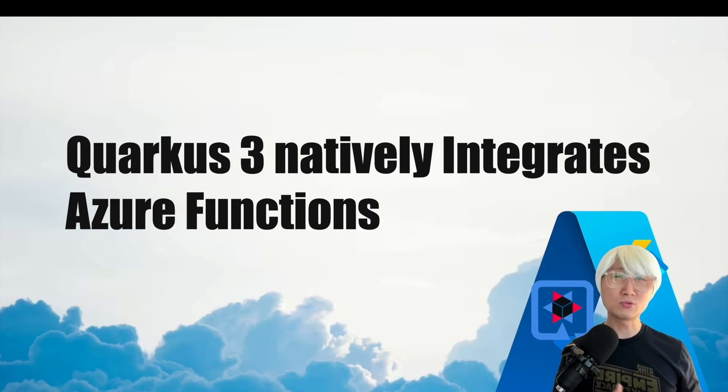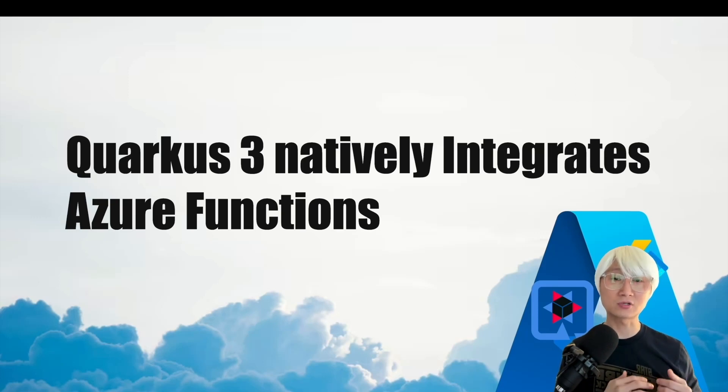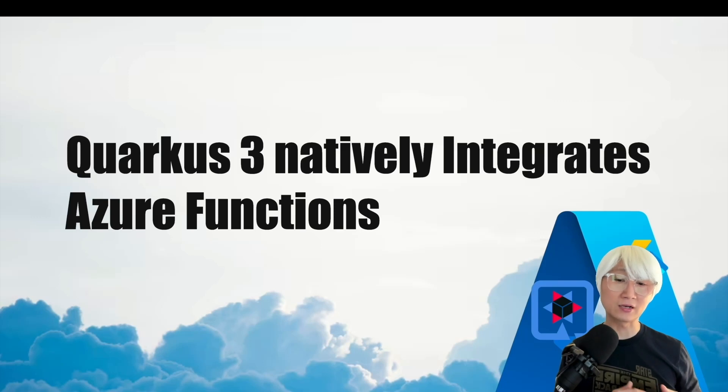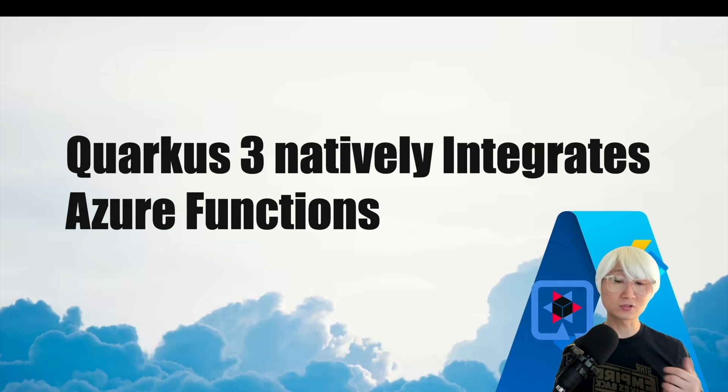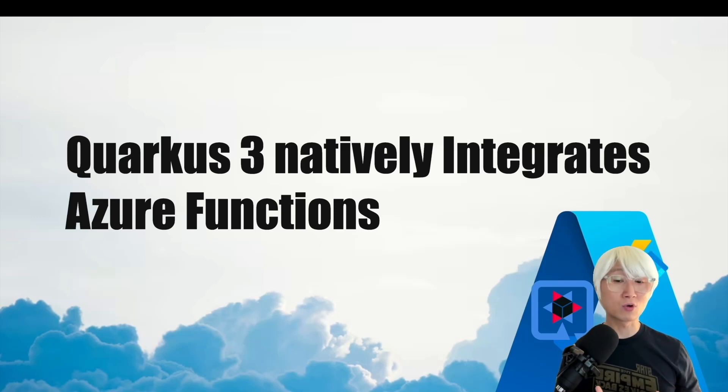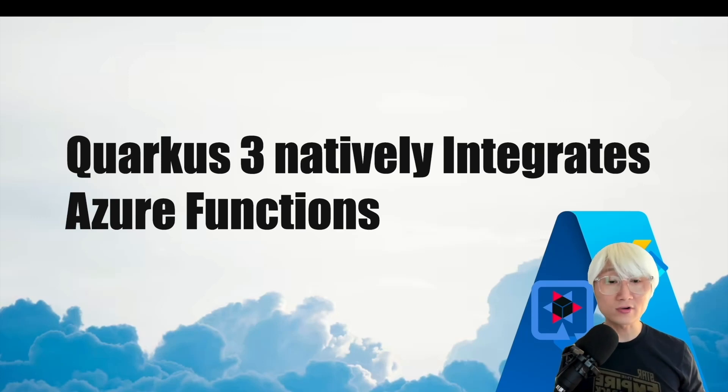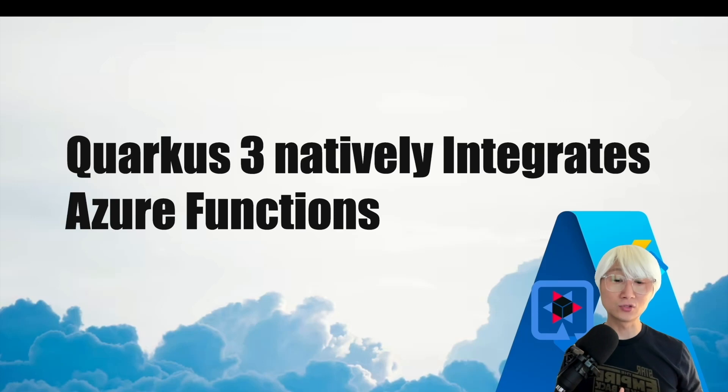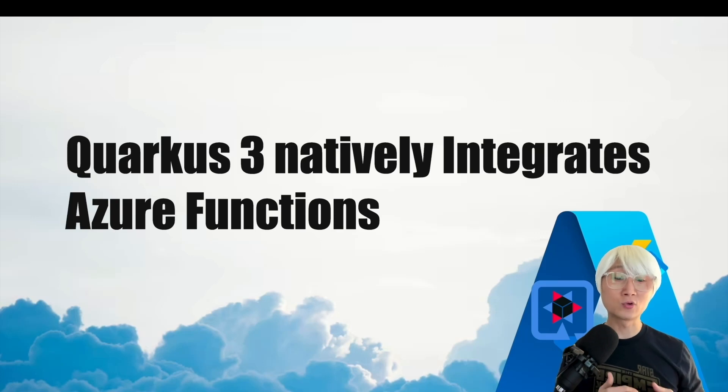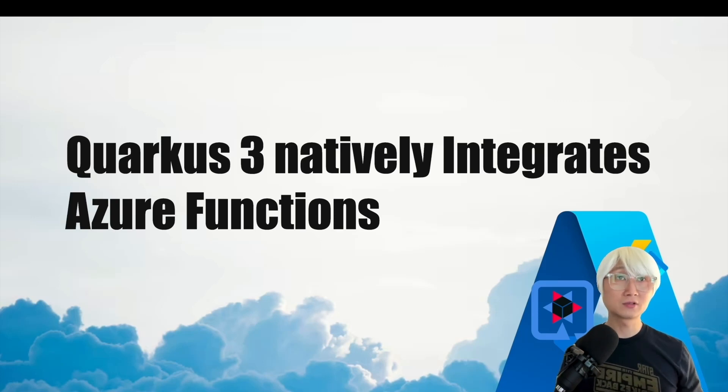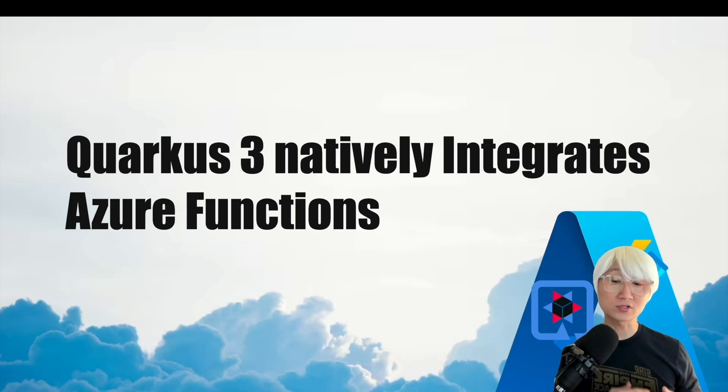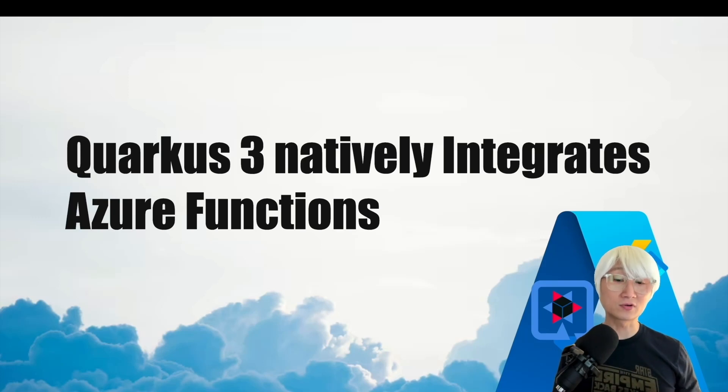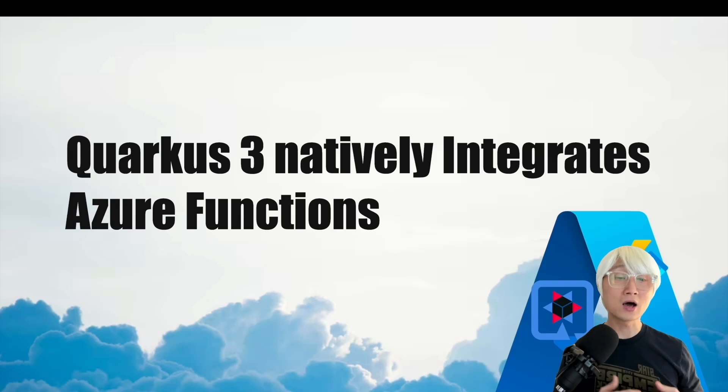You might have one question about Quarkus 3 native Azure Functions. What is the difference between Quarkus Funky and Azure Functions? Why do I need to use the new Azure Function with Quarkus rather than Quarkus Funky? So here's the answer. Quarkus Funky can only be invoked by HTTP triggers at this moment.